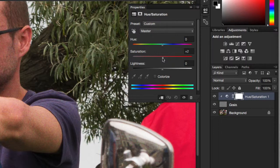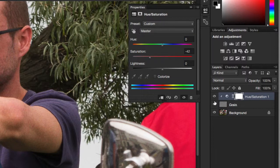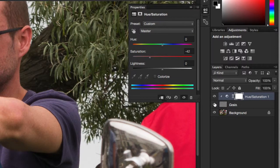Reduce the saturation to tone down the colour noise. And so what we're left with is a reasonably authentic looking colour negative film grain.